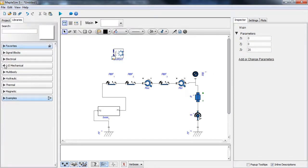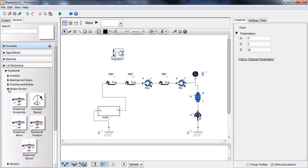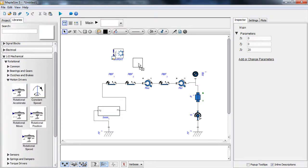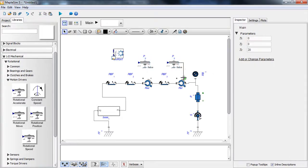We drag a copy of this custom component into our model, and then use the calculated azimuth and elevation signals to drive the two revolute joints. We use position drivers connected to the revolute joints: the azimuth output is connected to one and the elevation output to the other.